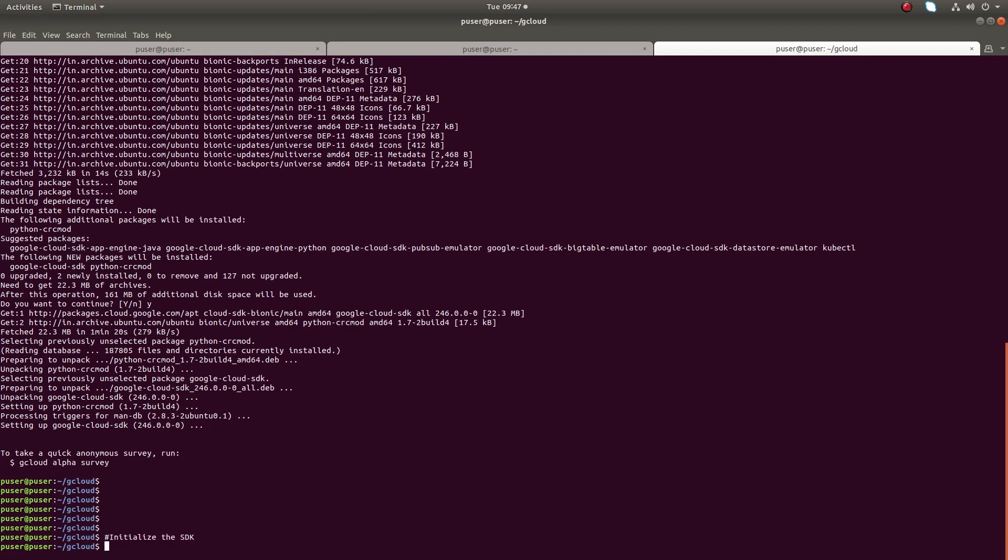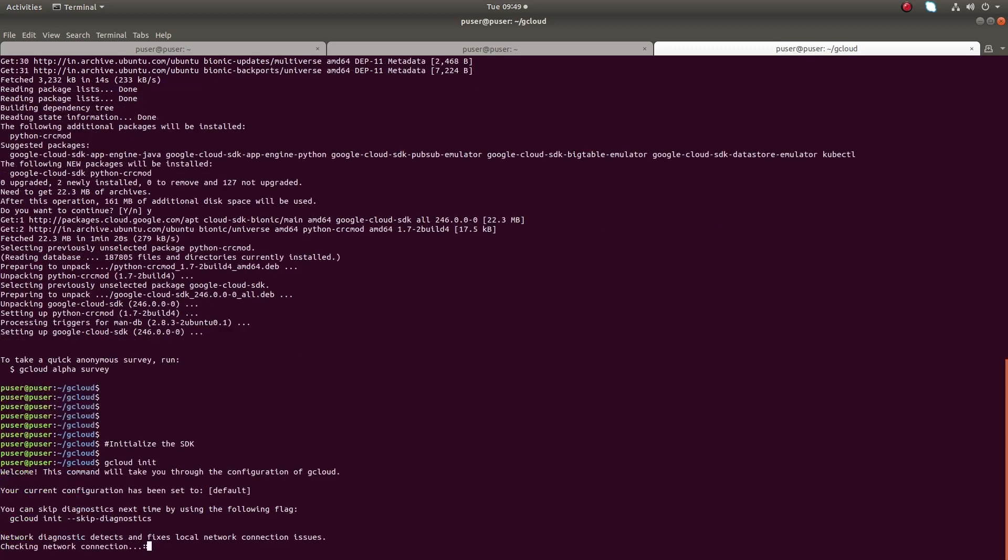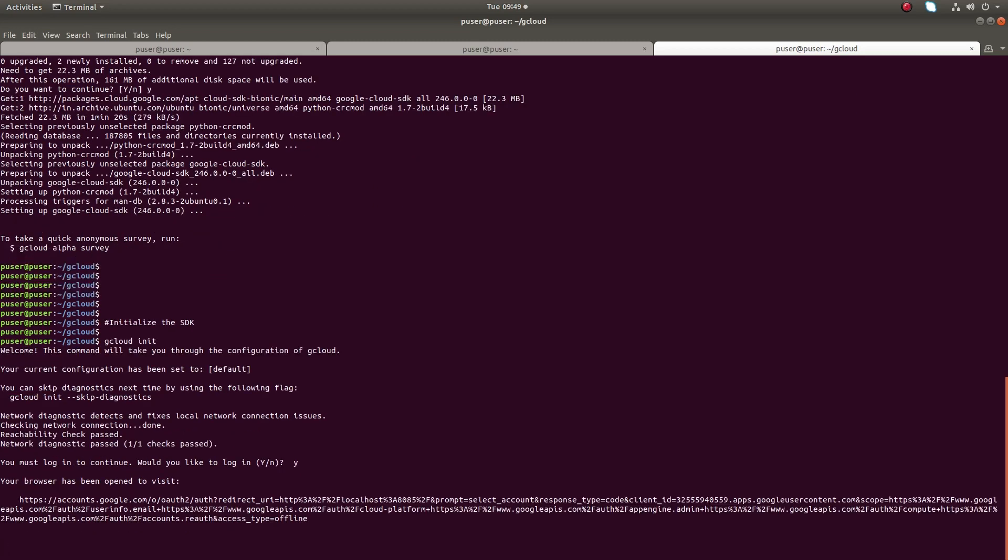Next, I'm going to initialize the SDK. Just run this command: gcloud init. This will initialize gcloud SDK. You can see it's checking the network connection. You must log in to continue. Would you like to log in? Type Y and press enter. It will open your browser.